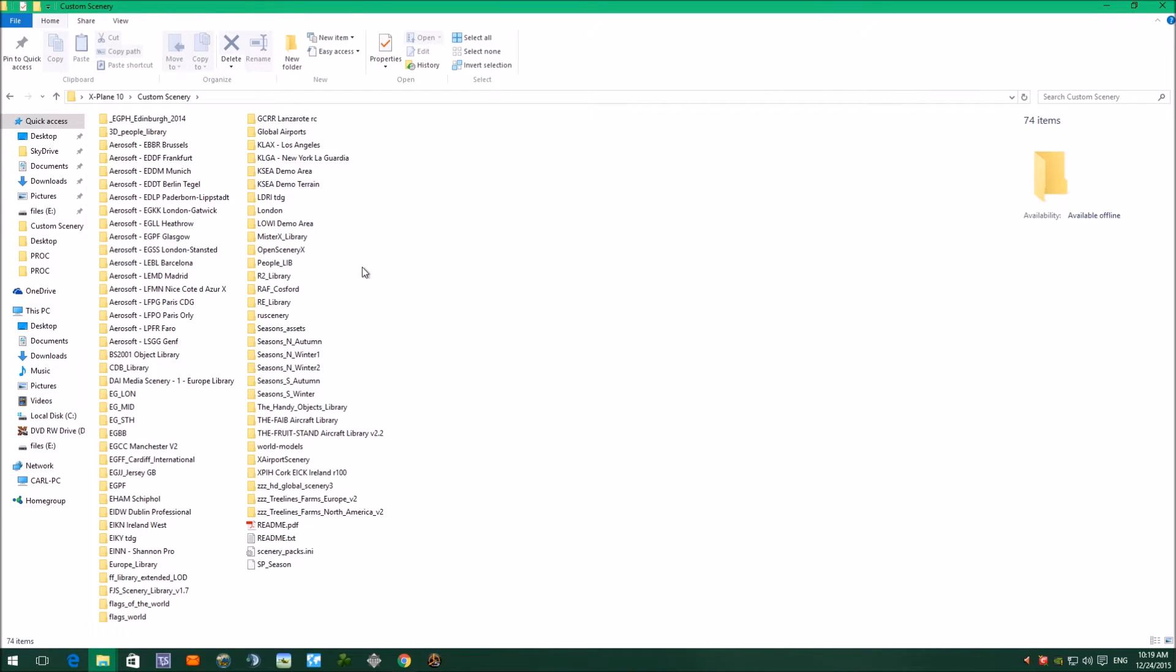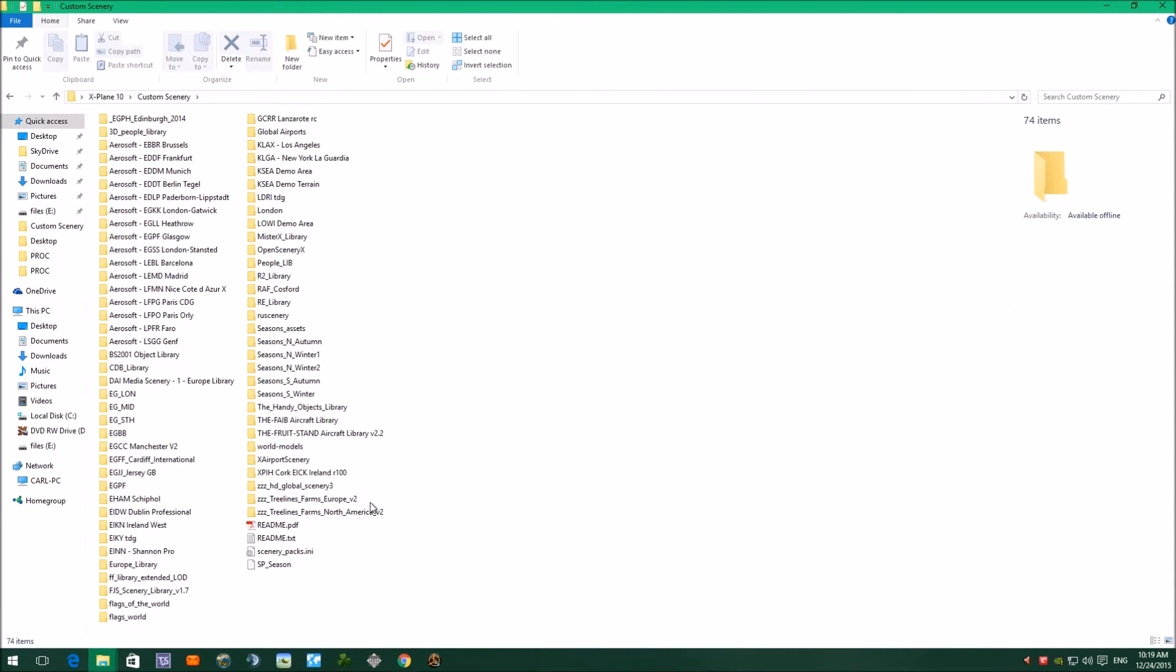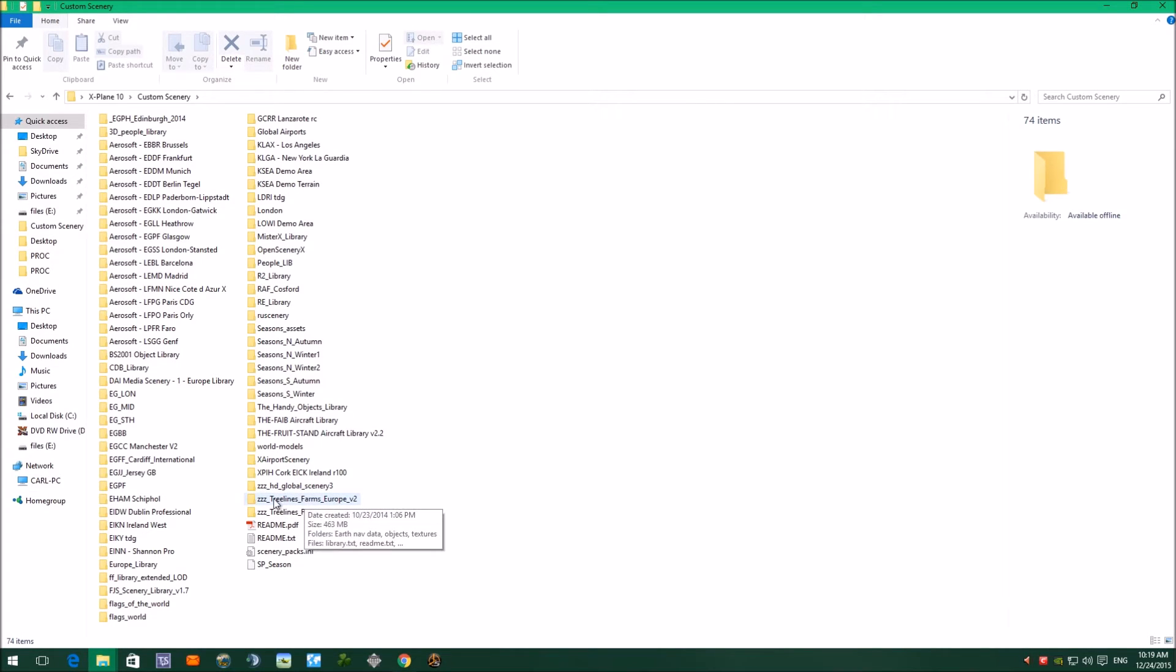I've also got at the bottom Global HD Scenery, which again is free, Tree Lines Farms Europe, Tree Lines Farms North America. These sceneries have a ZZZ at the front because they have to go at the bottom of the list, which I'm going to show you in a minute.